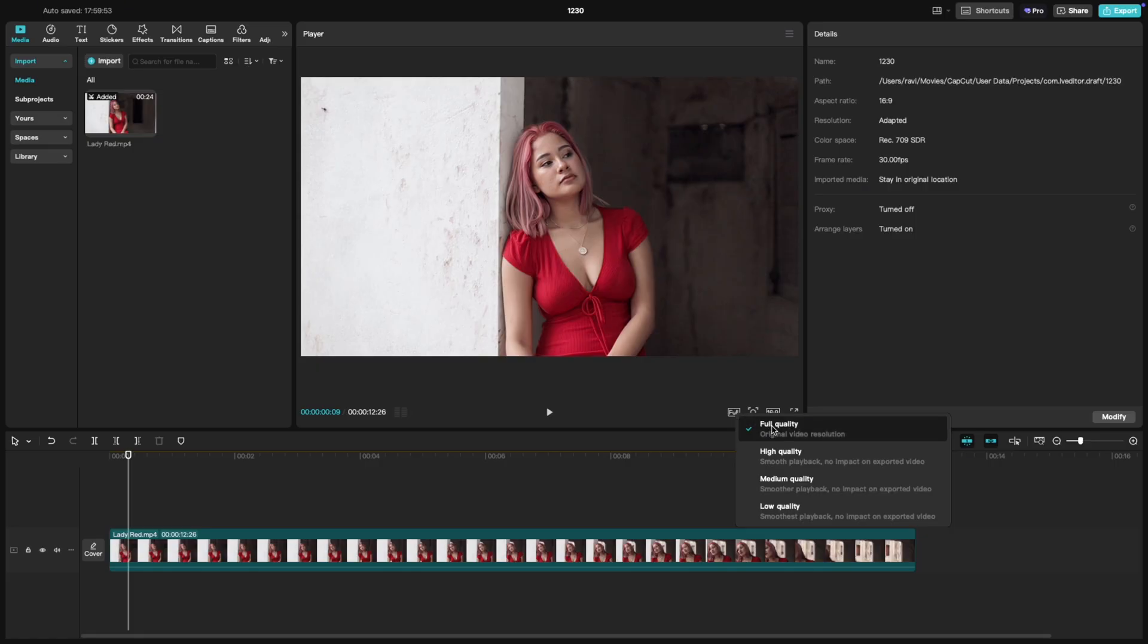Full quality gives you the sharpest preview, perfect for checking all the fine details. But heads up, it might slow things down if your system isn't high spec.